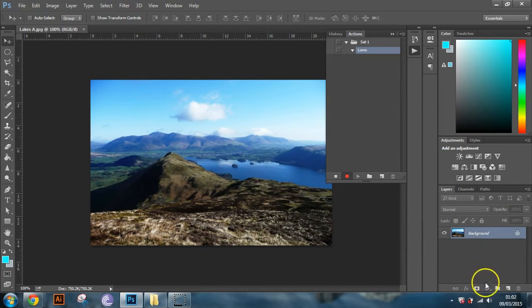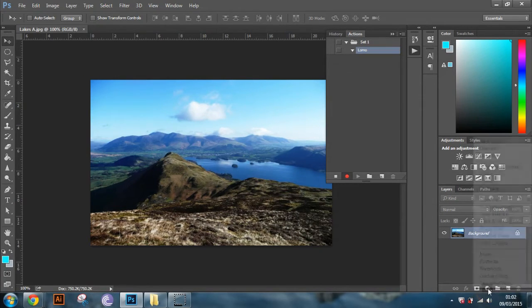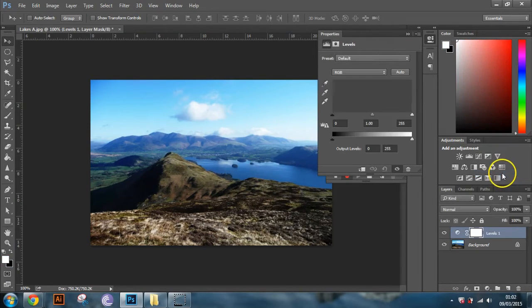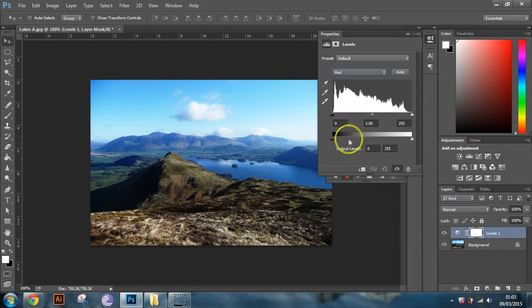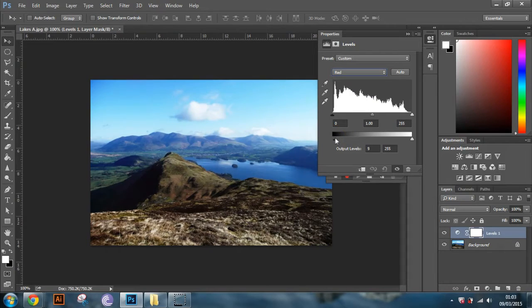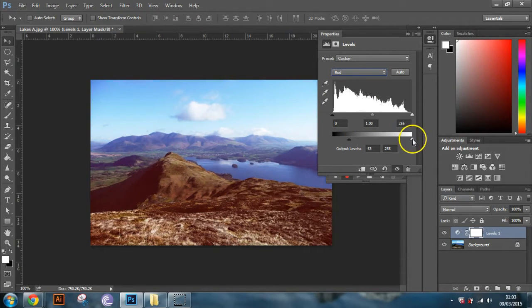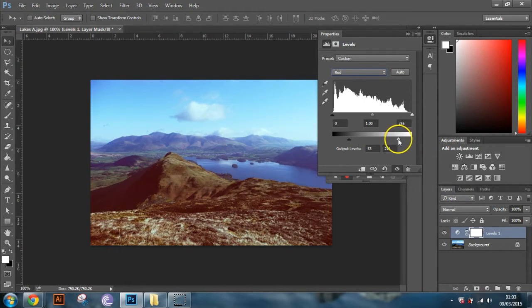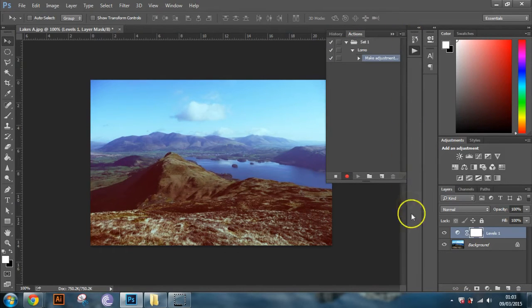So to apply the Lomo effect what you need to do is you need to go down to your adjustments layer here. Click on that. And then you want to go up to levels. And then you want to go up to RGB. And then take that down to red. And then really what you want to do is you want to pull this kind of in the middle. And then pull that one kind of in the middle there. And yep I'm pretty happy with that. So then we'll close that tab.